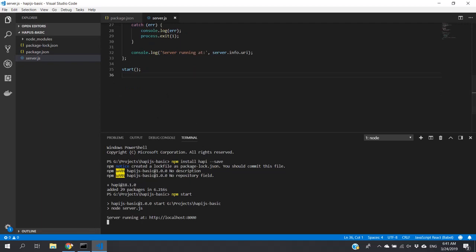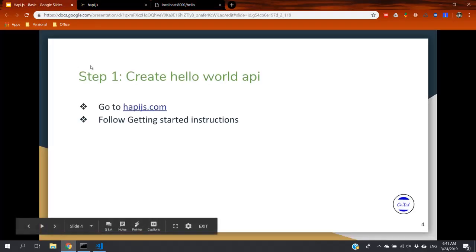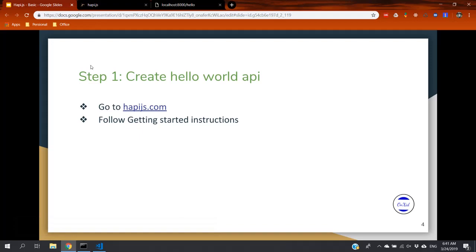And that is our first step. We have successfully completed our first step.